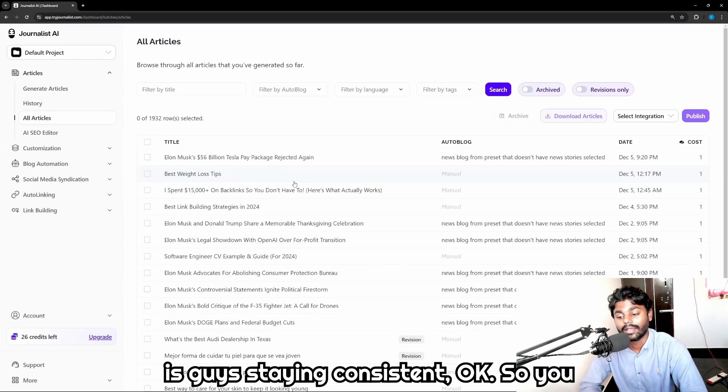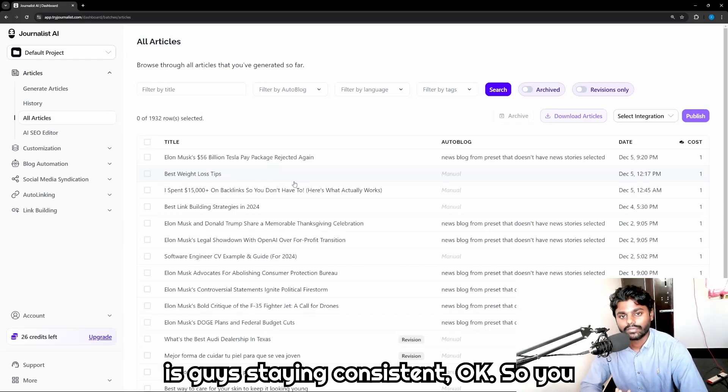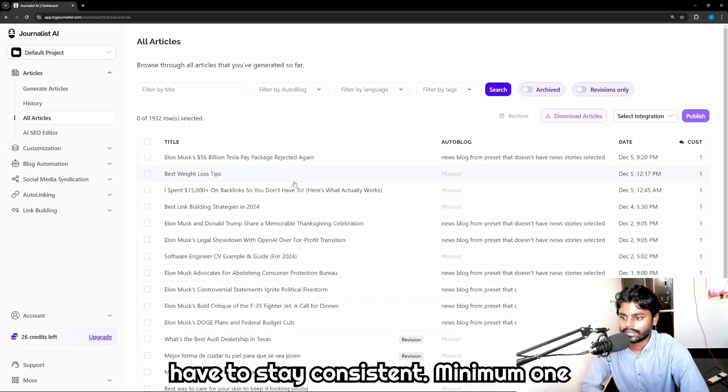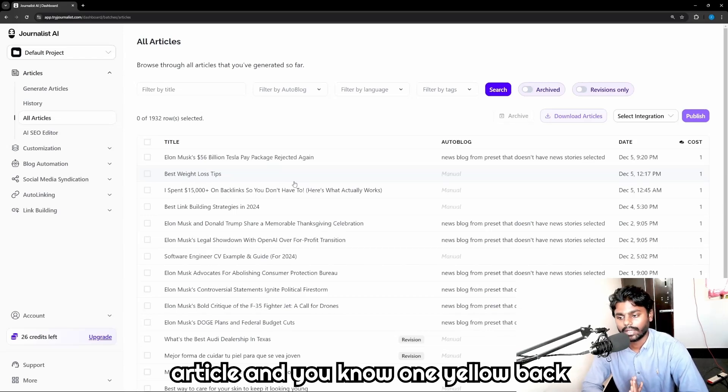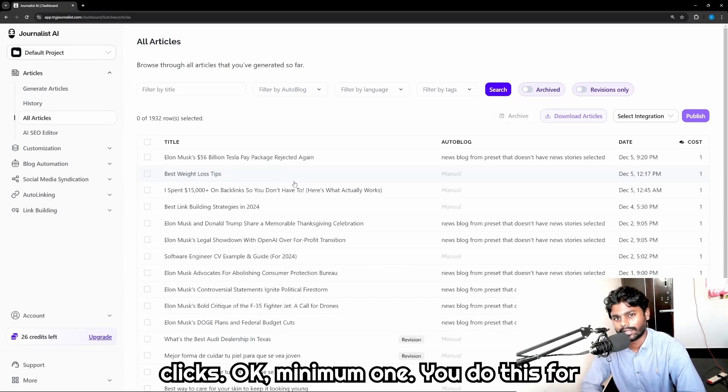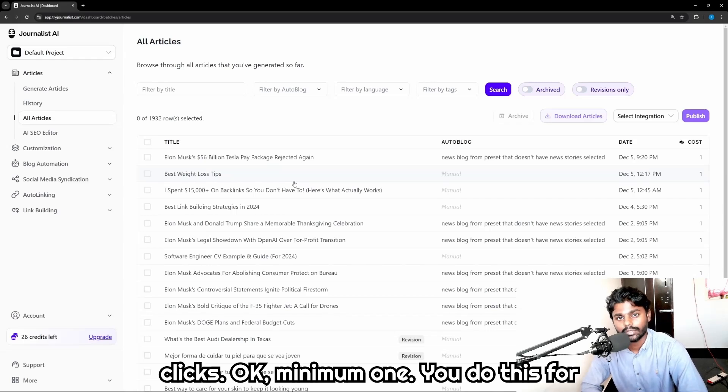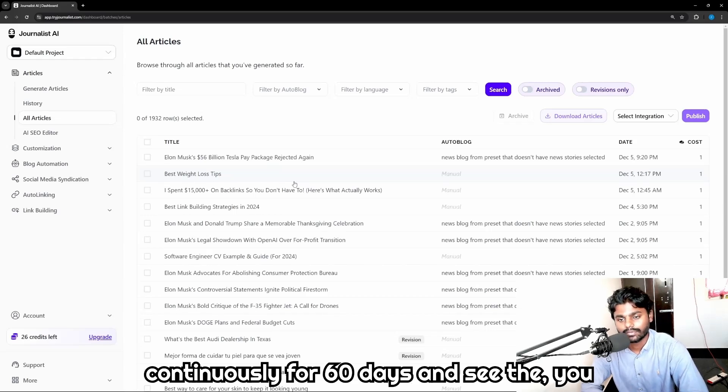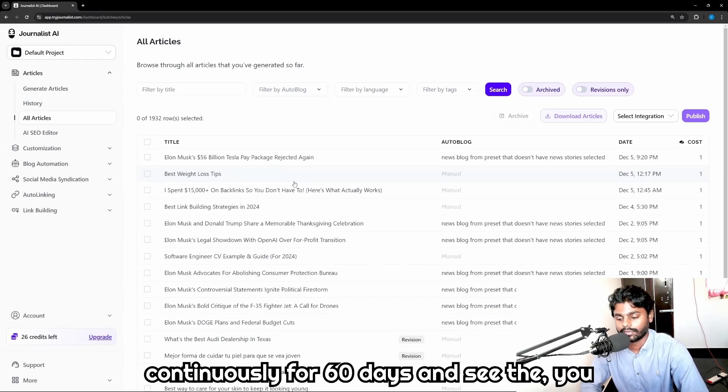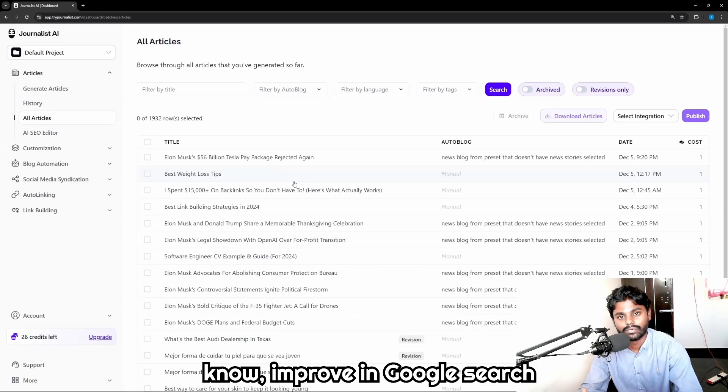You have to stay consistent, minimum one article and one hello backlink. Minimum one. You do this continuously for 60 days and see the improvement in Google search impressions and clicks.